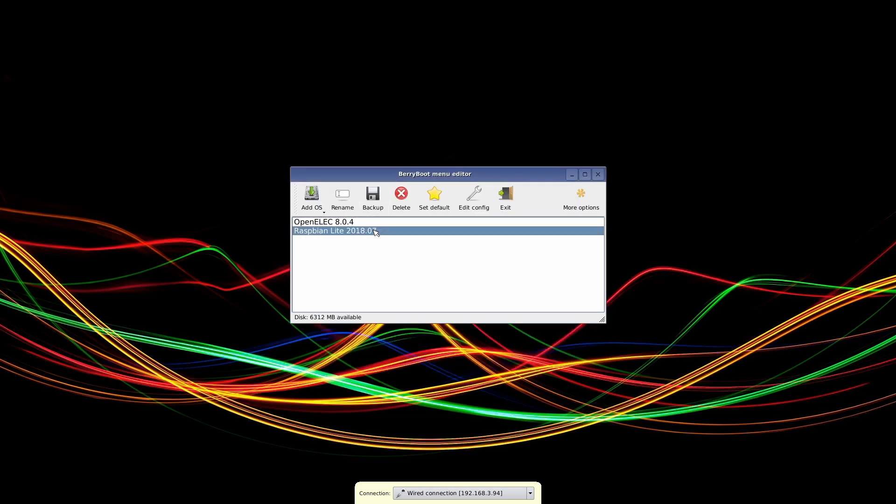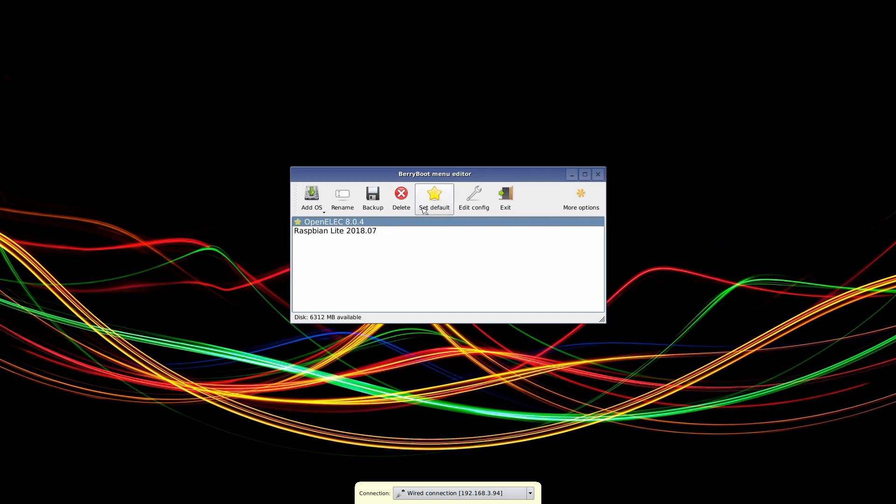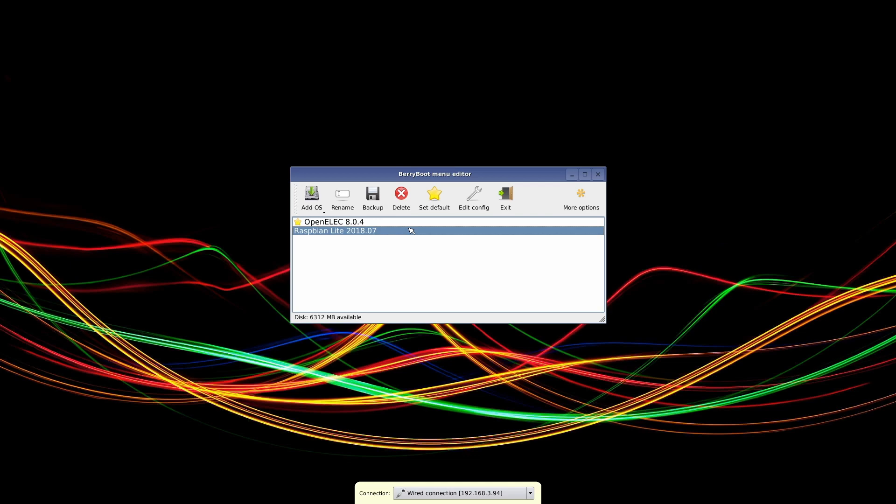And then once you install things, you can rename them if you want, just if you don't want the version number or if you want to name it XBMC, just so you can remember what it is. And then you can also set default. So when it boots up, it'll give you about 10 seconds to pick one or it'll just boot to the default option. So that's all for this section of the video. In the next part after the cut, I'm going to add a couple through USB and show you how to do that. That's super simple. So I will see you after the cut.